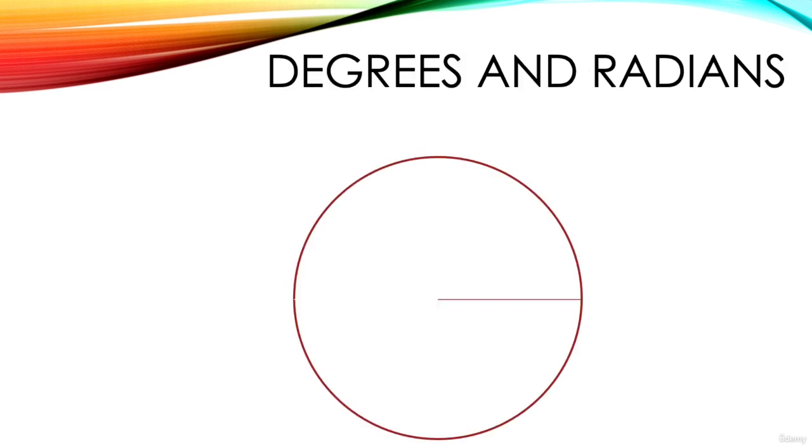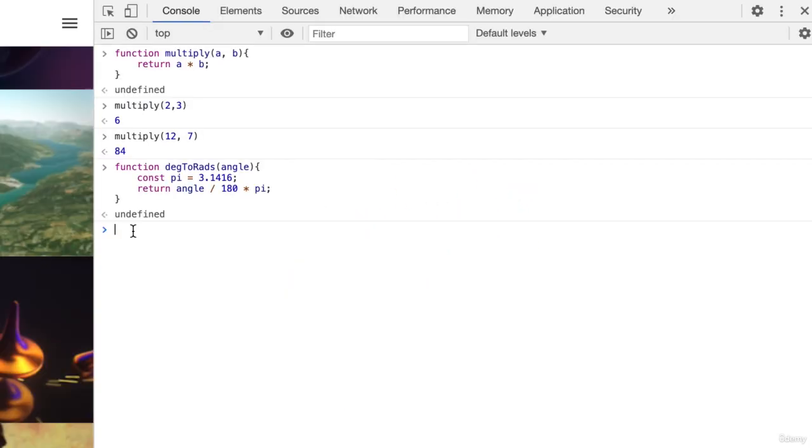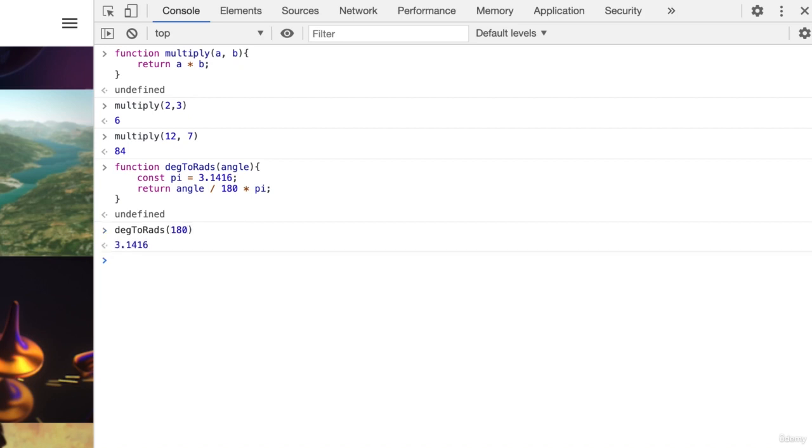Since a full revolution should be 2 pi, a half revolution should be pi. Enter deg to rads 180. Here 180 is a half revolution in degrees and the function returns the approximate value for pi that we used in the function.